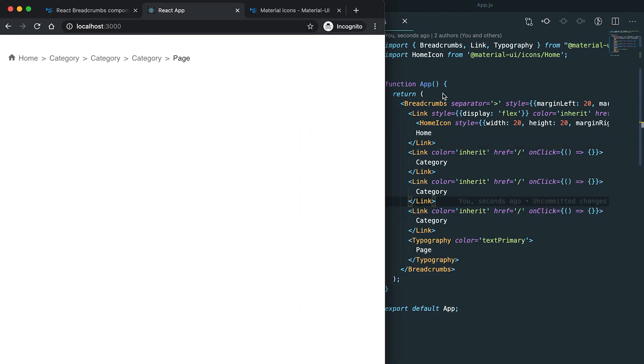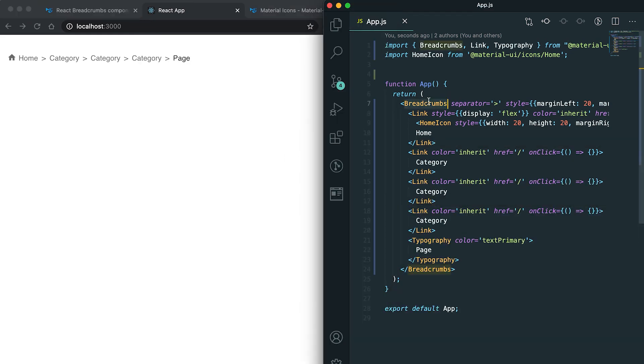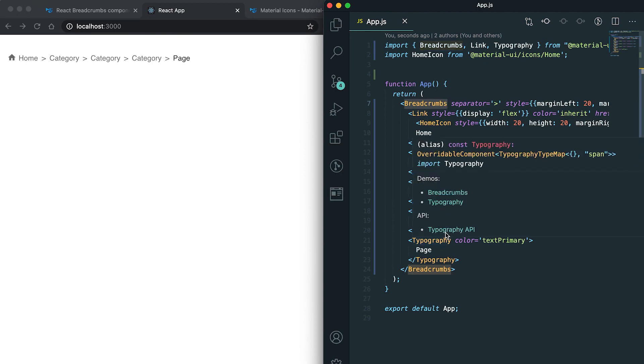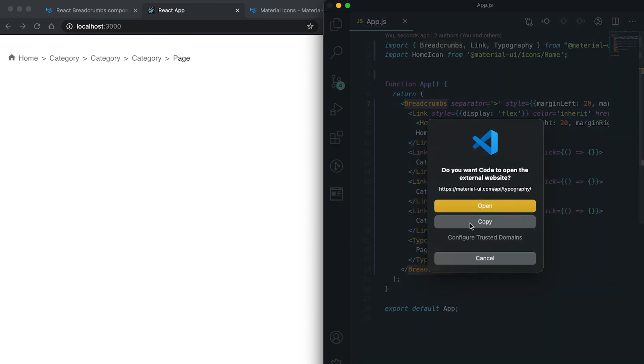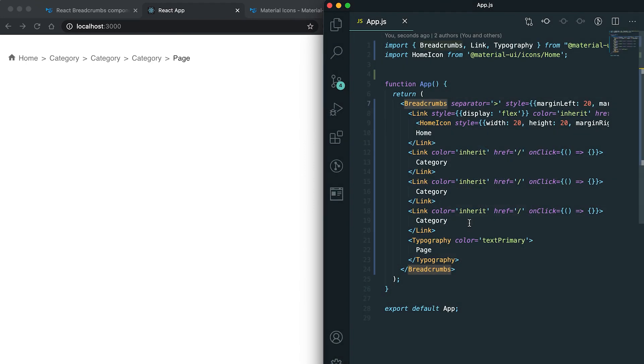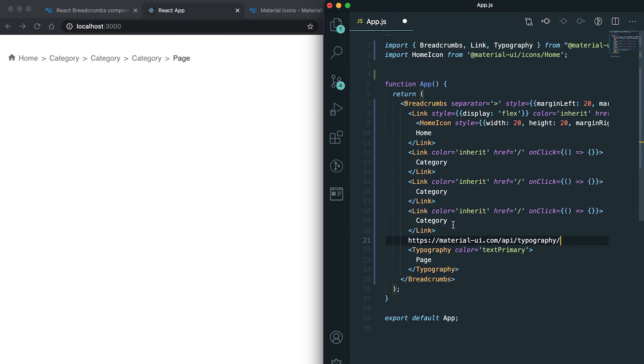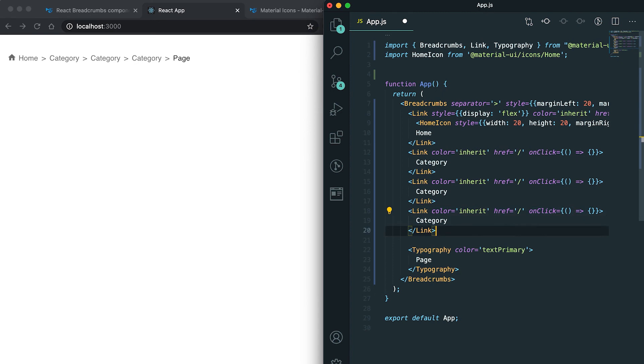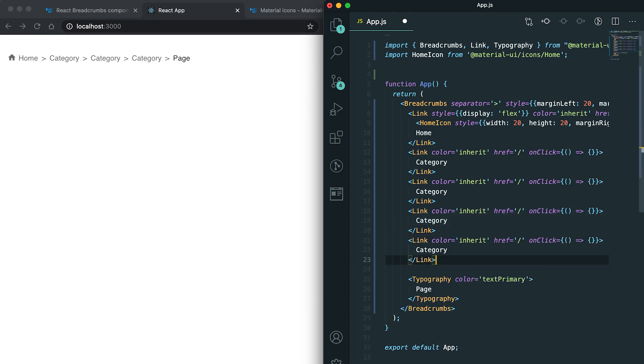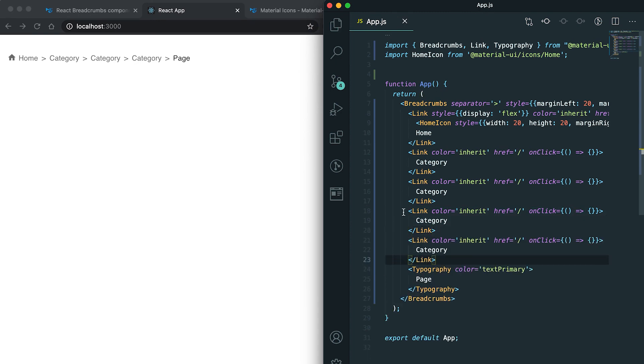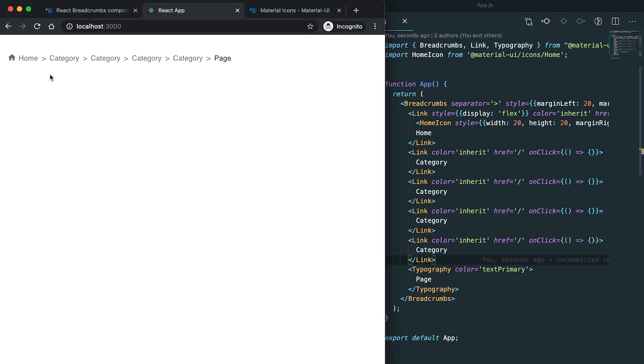You can also make breadcrumbs collapsible. For example, if I added some more links here, let me add these links. If you see it now, you can see that all these categories and this page is here.